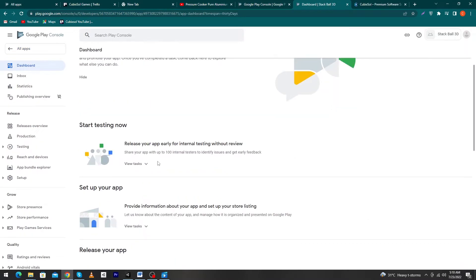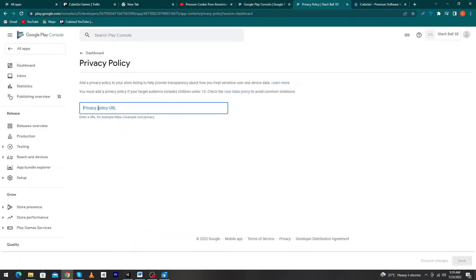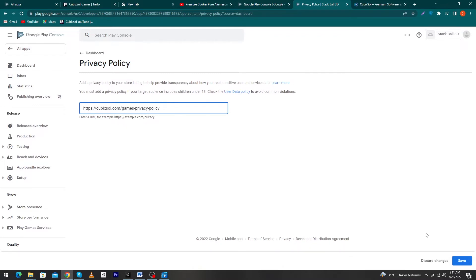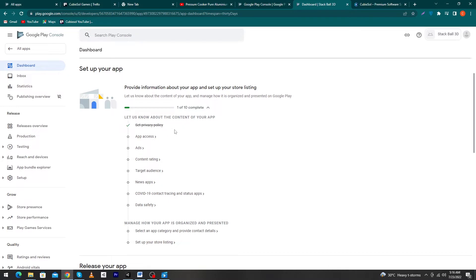You will now come to your dashboard. Click on 'Set up your app' and then 'View tasks'. You need to complete these tasks to upload your game. The first one is 'Set Privacy Policy'. Inside this, paste your website privacy policy link, for example www.abc.com/privacy-policy. I am pasting my link: cubixol.com/game-privacy-policy. Click 'Save'. Our privacy policy has been saved.